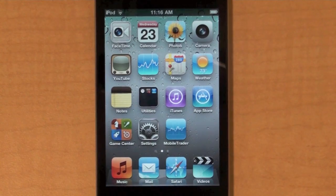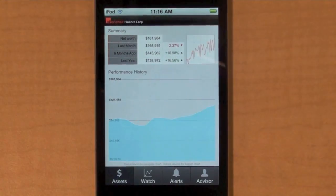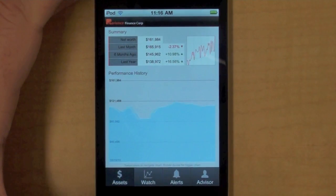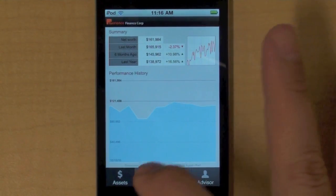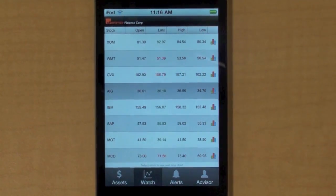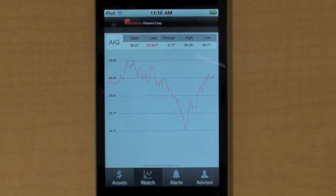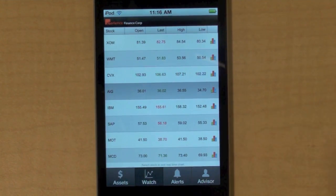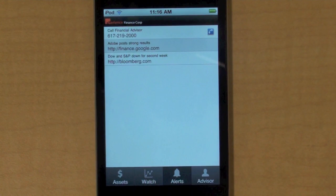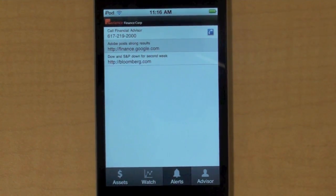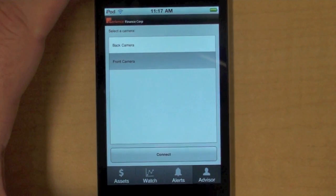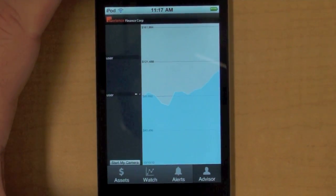I wanted to show you the exact same application running on an iPod Touch. As you can see, it's the exact same app. I can still change the chart or navigate along the historical data. I can also look at my watch list and see the details for a specific stock, the chart moving in real time, or go back to the list and see the stocks there moving in real time. I also have my list of alerts. And finally, I can play the role of the financial advisor here. I will start the session, select the front camera, and connect to start a session with my customer.